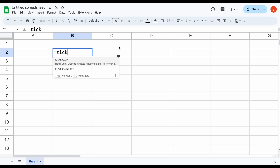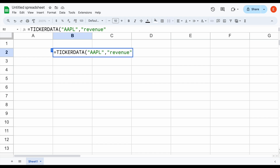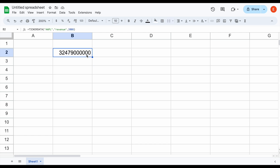Let's go ahead and test that out. Come over here and use that ticker data function. Let's say we want to look at Apple — I'll plug in AAPL, close the quotations, add a comma. Let's say I want to look at their revenue — I'll type in revenue right here. And let's say I want to know what their revenue was all the way back in 2008. I'll close off the parentheses. So again, you can see the ticker data function — we have the stock, we have the metric, and then we have 2008. I'll go ahead and hit enter and you can see this number is going to automatically load in. We have Apple's revenue all the way back in 2008.